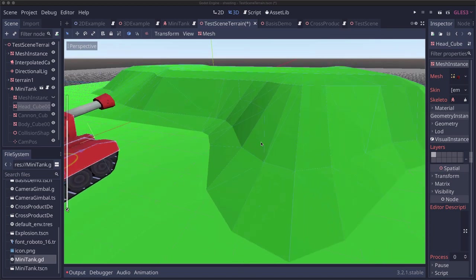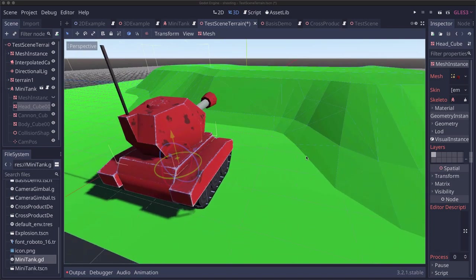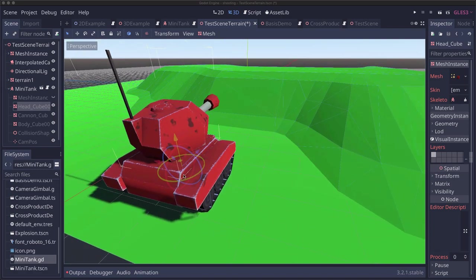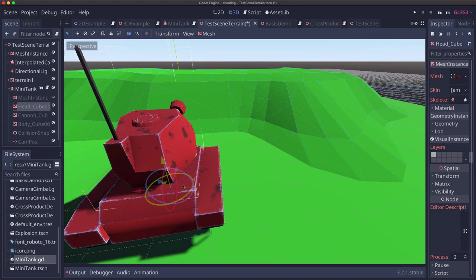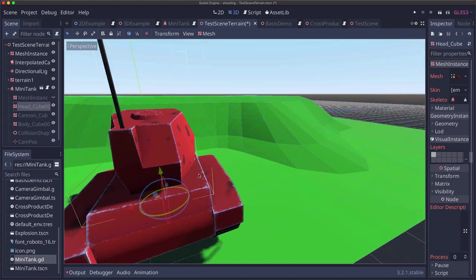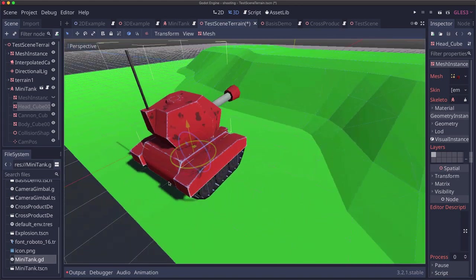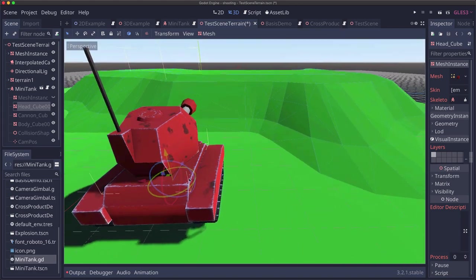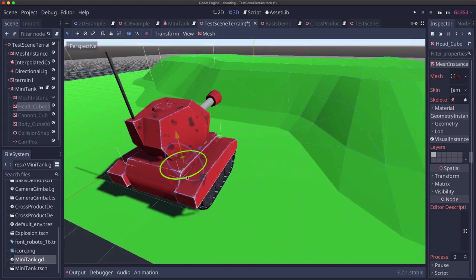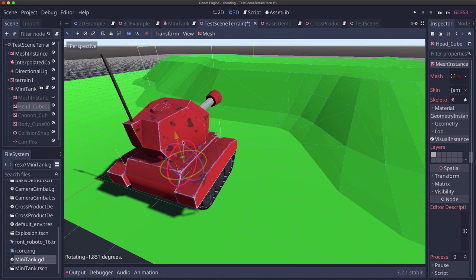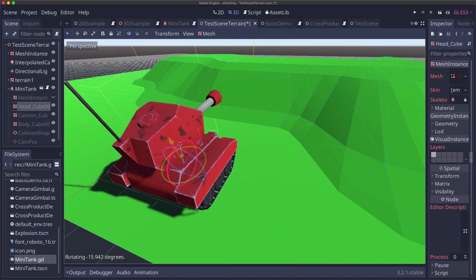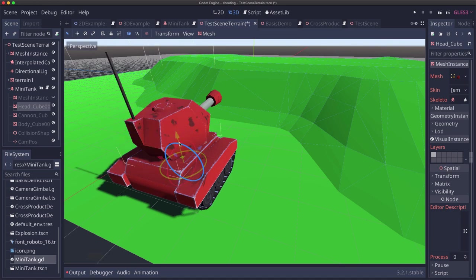Now our tank has a local transform and that controls its orientation. And the normal of the slope where we hit is what we want the tank's y basis to be. Right so if it's going up a hill it needs to rotate this y vector.